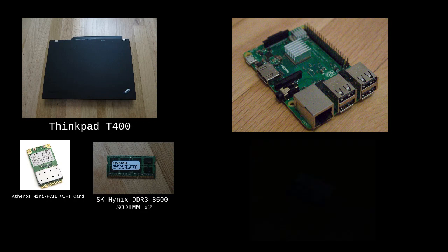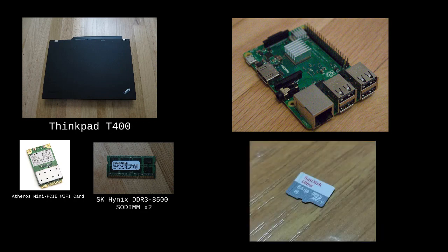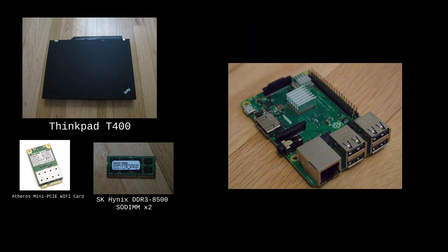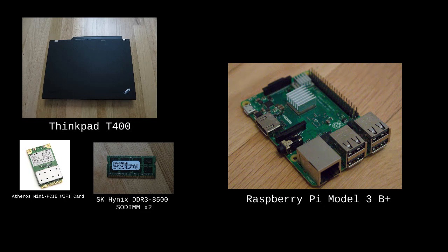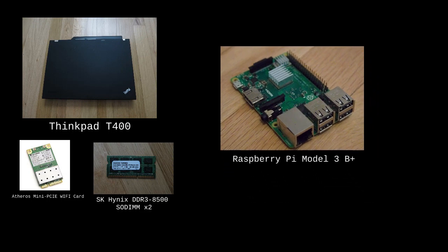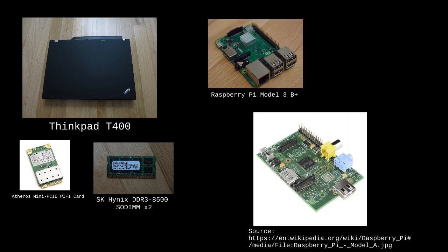You will need a Raspberry Pi and a microSD card to install the operating system onto. The Raspberry Pi I used was the Model 3B+, and I went with it because it has built-in WiFi capabilities. Having access to the internet will help out later on in the installation process. However, you can use any model you like. The original Raspberry Pi has open firmware, so that would be more ideal if you're looking to do it in a more libre way.